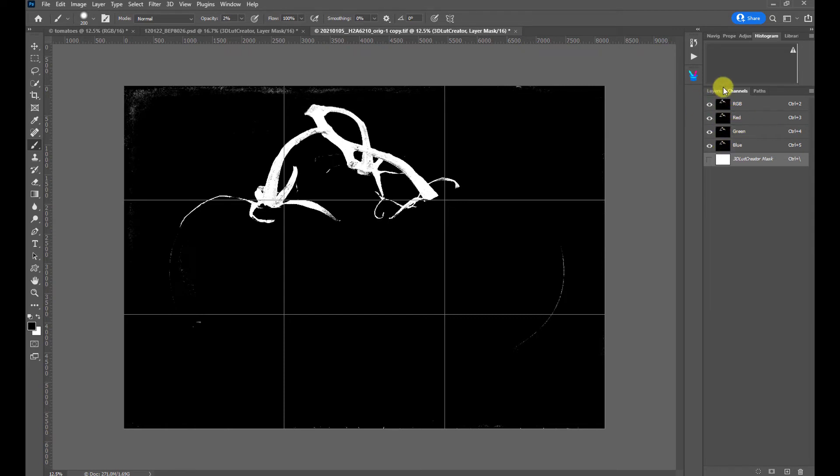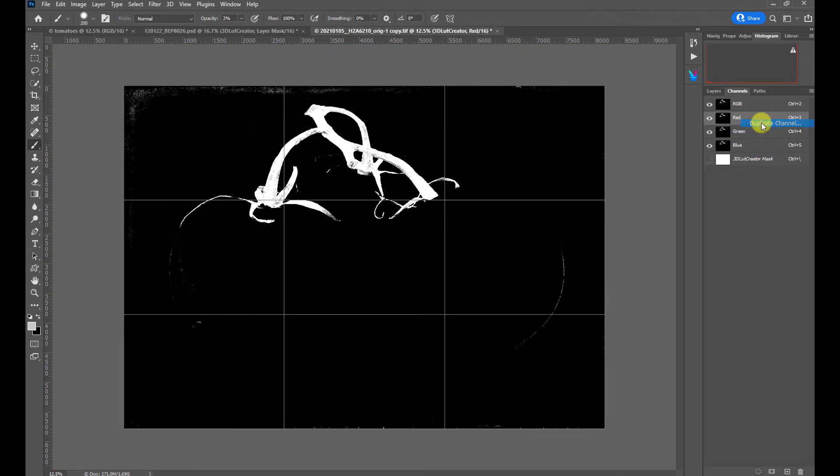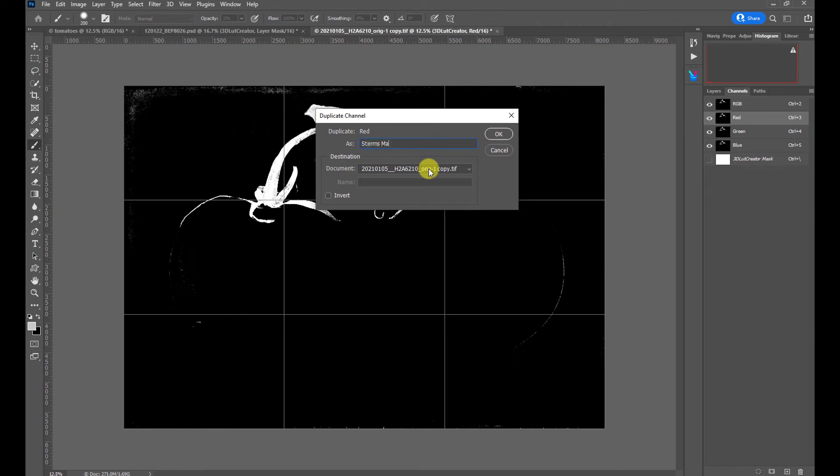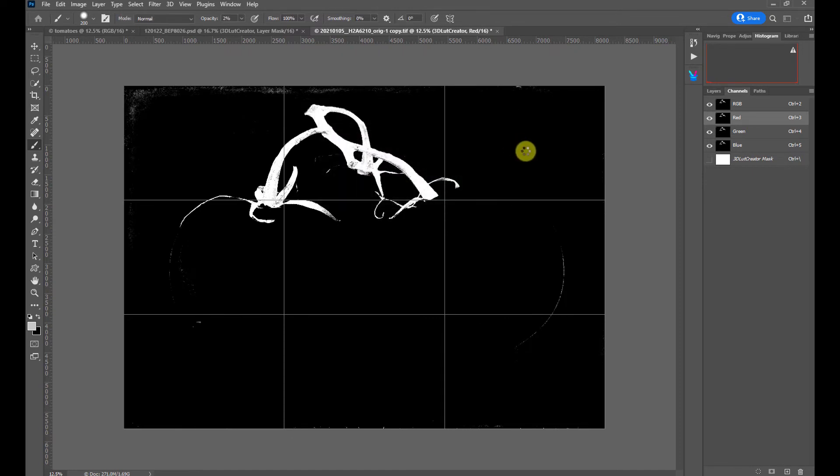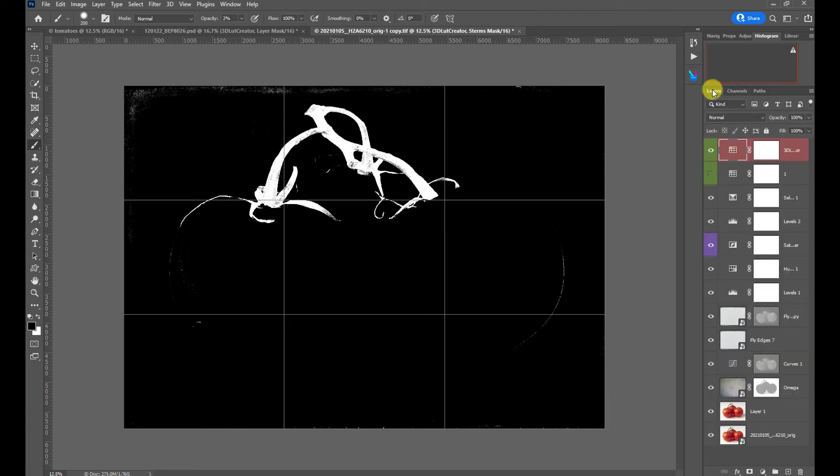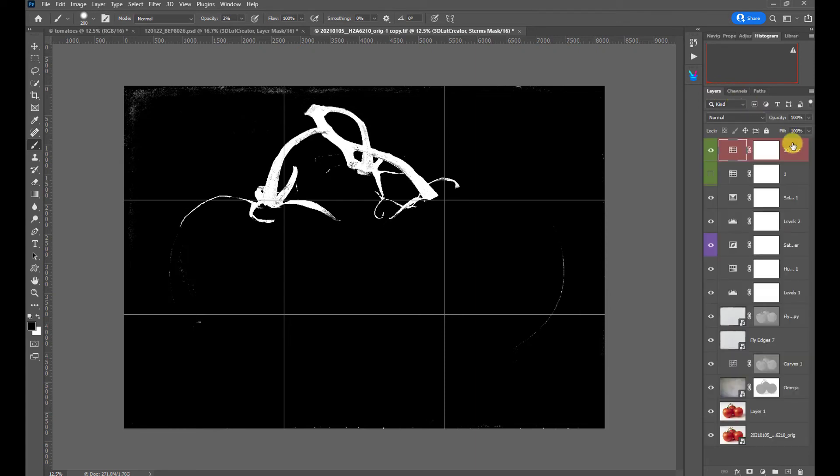So all we need to do is pick any of these channels. It doesn't matter. We can pick the red. We can right click and choose duplicate channel. The default is the copy of whatever channel. Red copy is the name. But we can change that to stems mask. Press OK. And now you can see right down here, we have stems mask as an alpha channel. And as you know, a mask is just an alpha channel. And so now we've saved that mask.